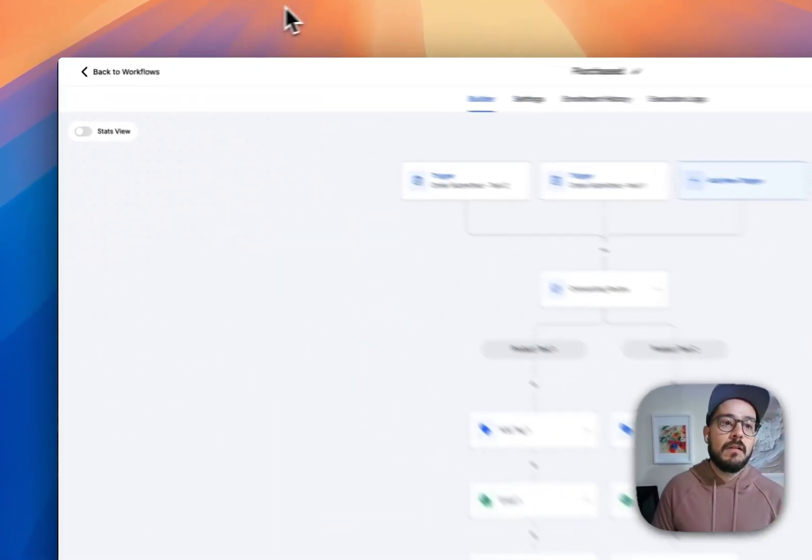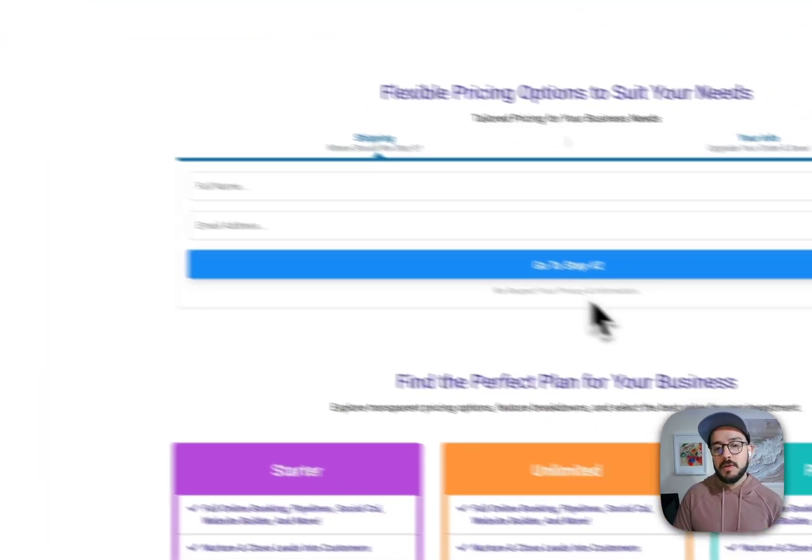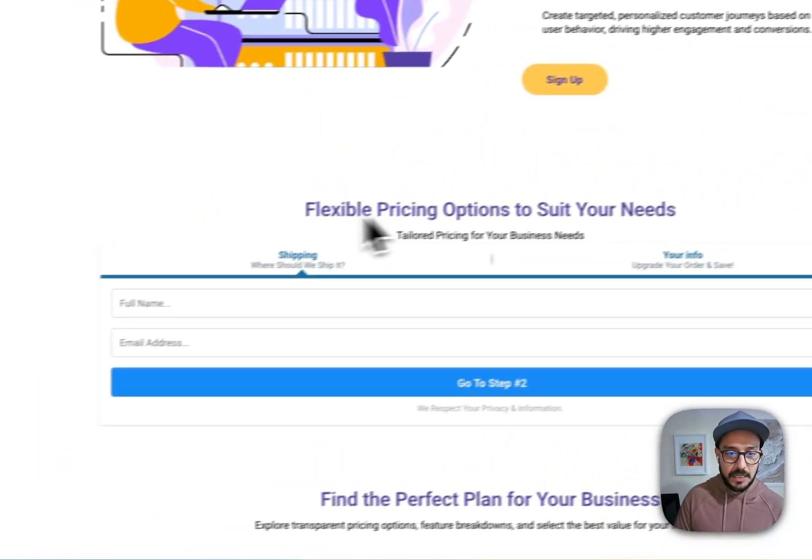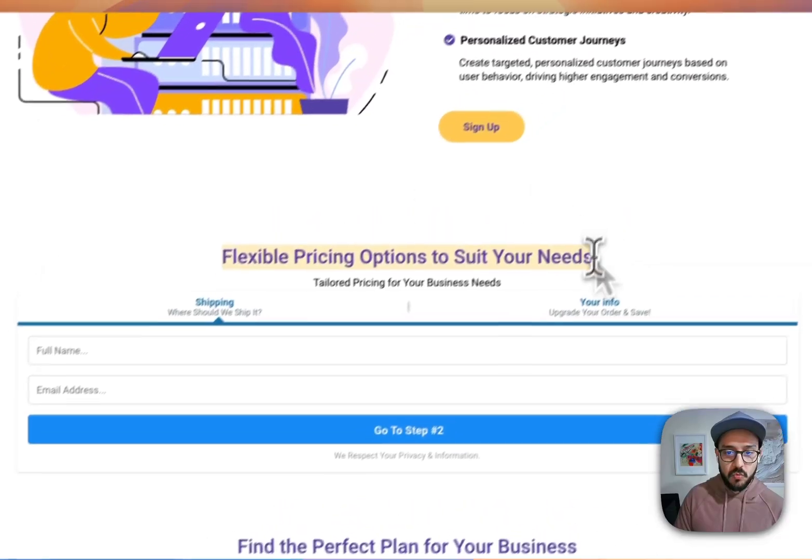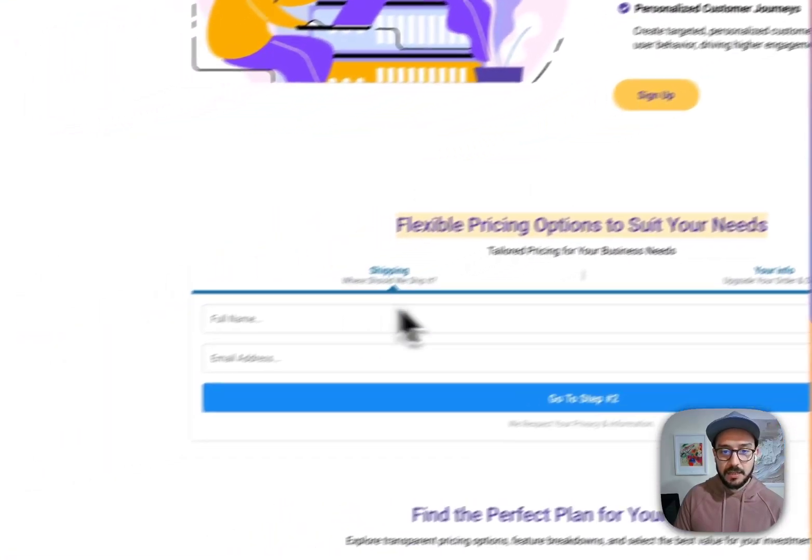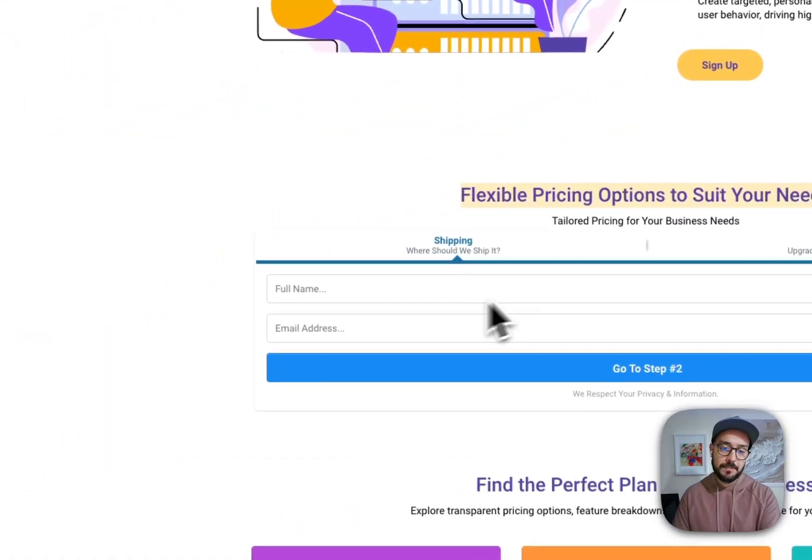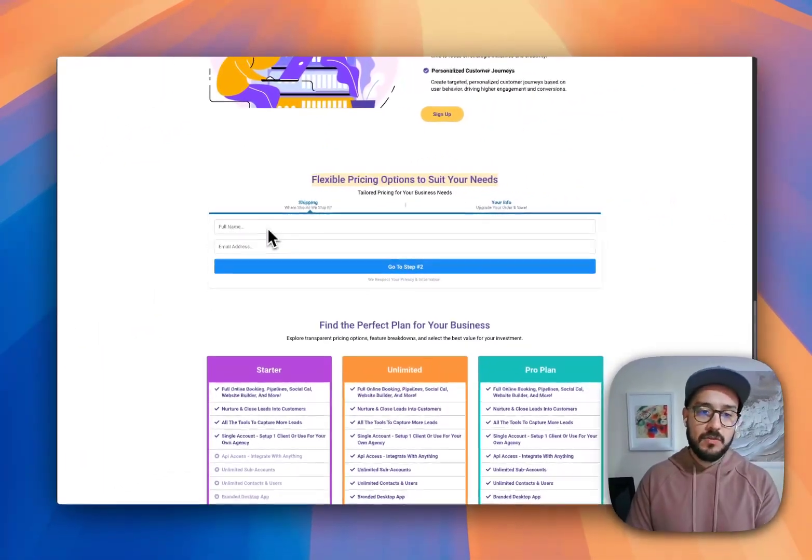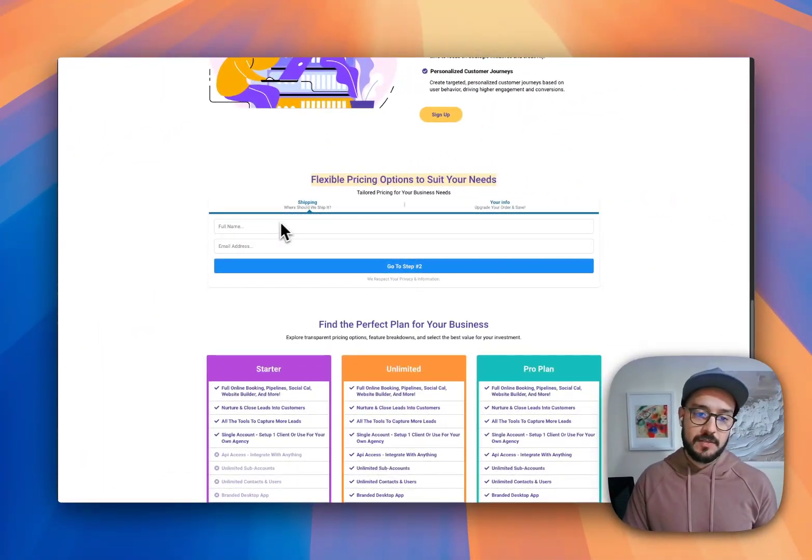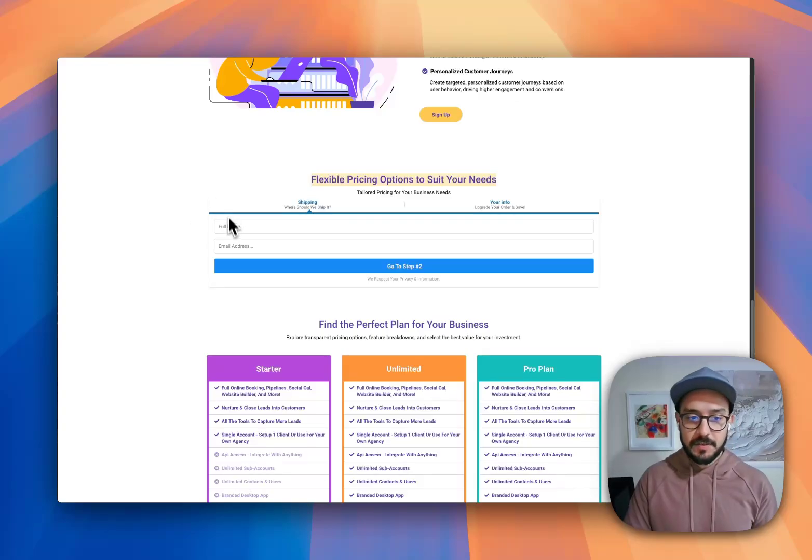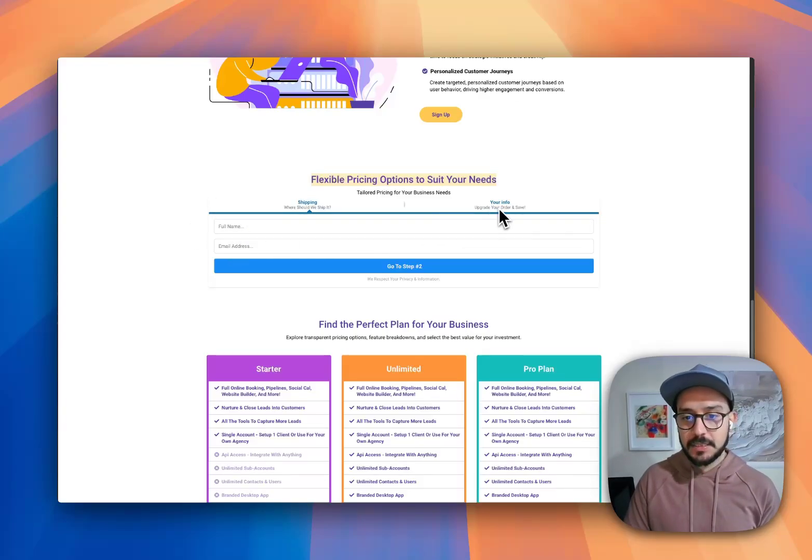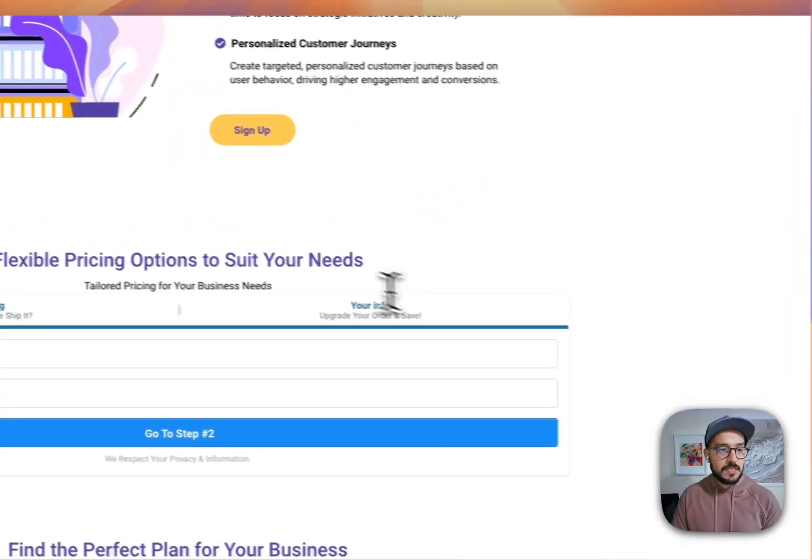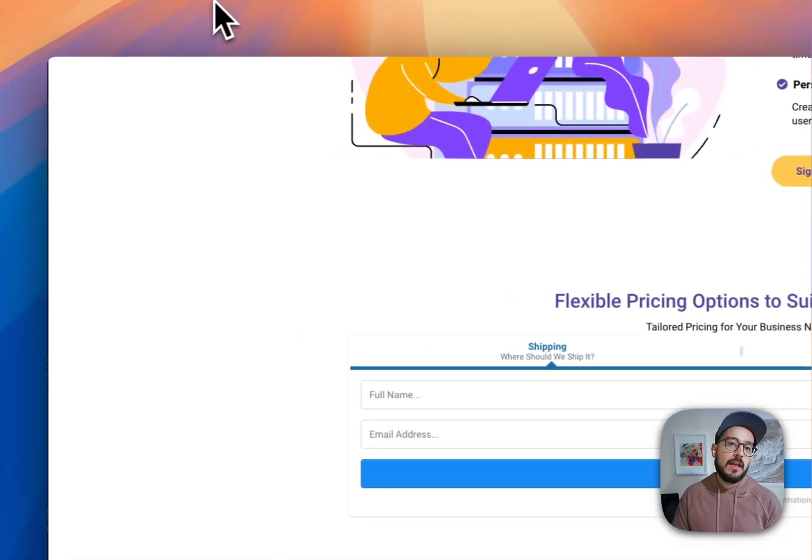All right. So the process is very simple. We have a two-step order checkout. I'm not going to go through every single step. So you fill this up and basically you update the information and stuff.